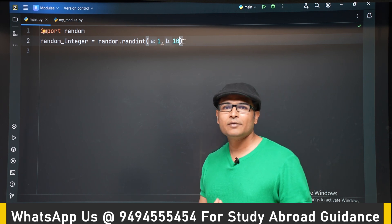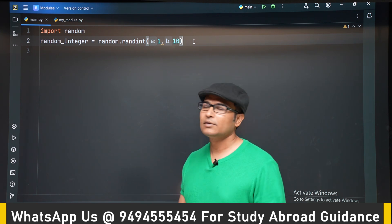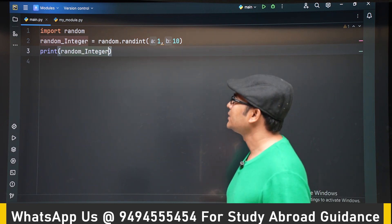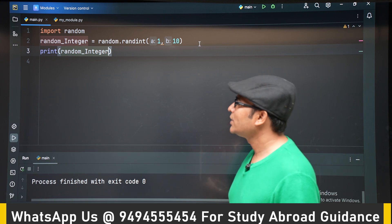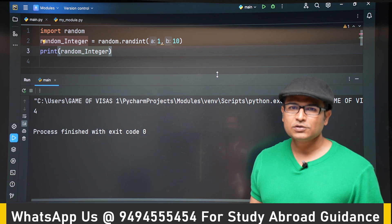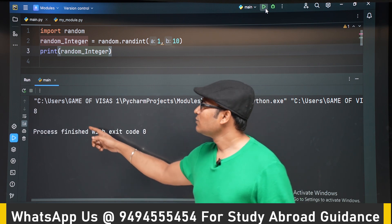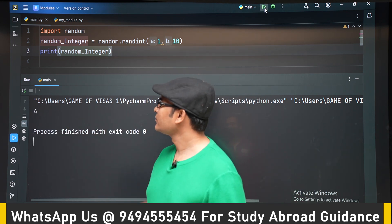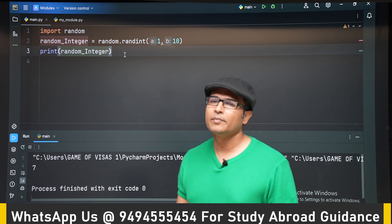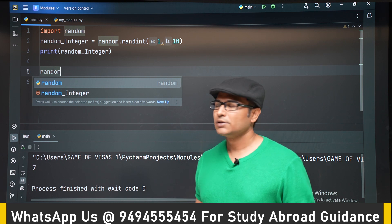I am writing random.randint(1, 10), which means I want a random number from 1 to 10 including 1 and 10. If you run it, you can see a random number is generated every time. They are changing — 5, 4 — every time I run it they change. Sometimes they may not change, but the number is generated pseudo-randomly.